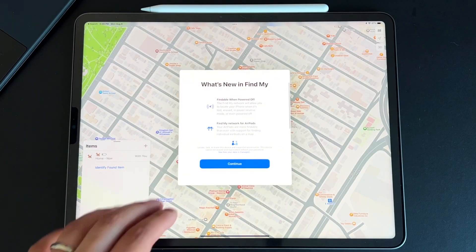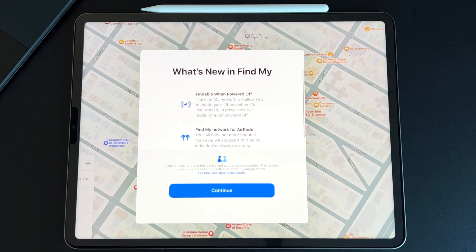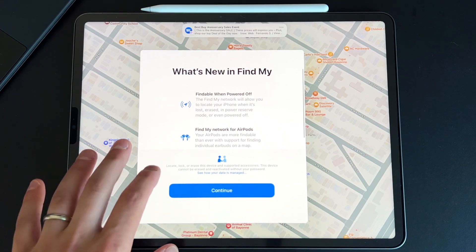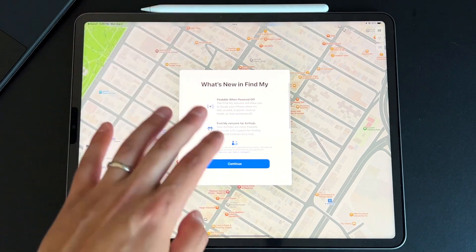We got some new features in Find My as well. Findable when powered off is a great new addition — if someone steals your phone and powers it off, it's still findable until it runs out of reserved battery. There's also Find My network for AirPods, supporting Find My for individual earbuds on the map, which should help lessen the amount of people that lose their AirPods. I'm one of those people who has never actually lost their AirPods.